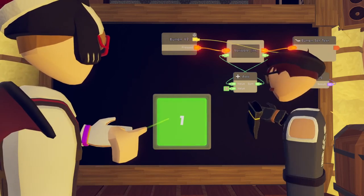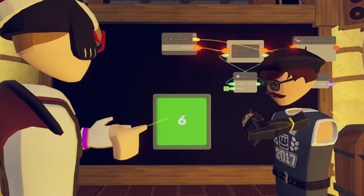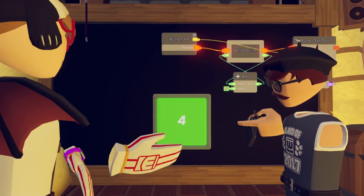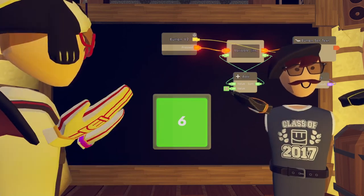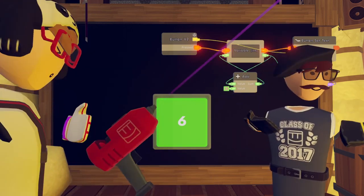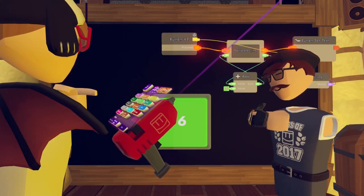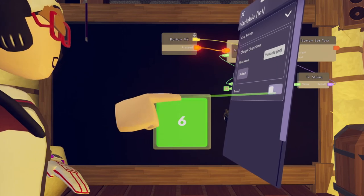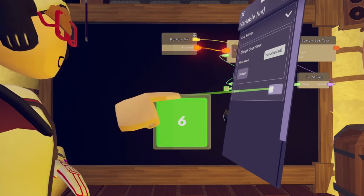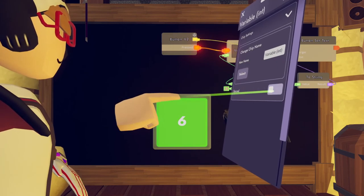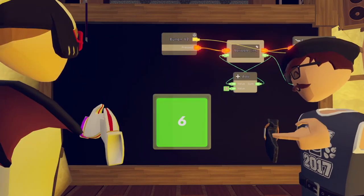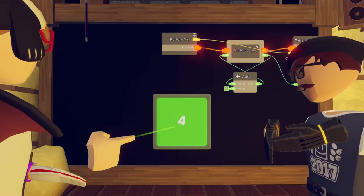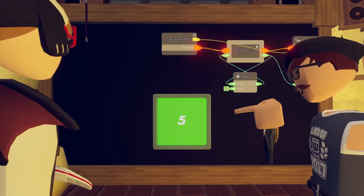You notice when I press the button I get a different value than when he presses the button. To fix that, you go to the Configure tool on your MakerPin, configure the variable, and change it to a synced variable. Now it syncs the number between us, so no matter what happens, it adds to the button correctly.